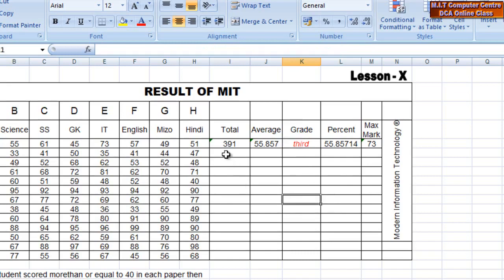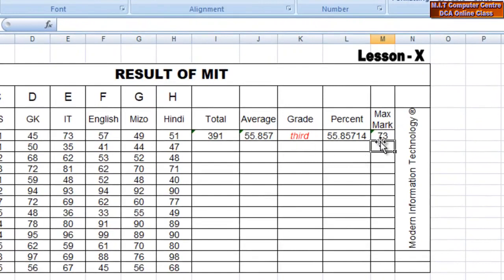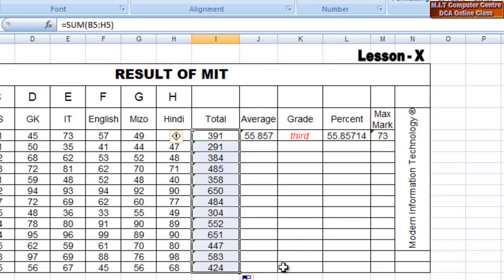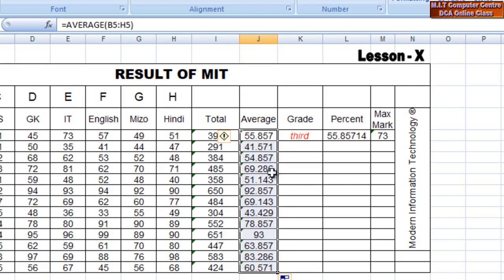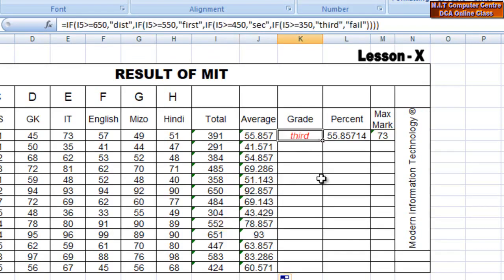Now let's talk about the table. I will introduce you to Excel. We can use this formula. The average formula is B8 through H8. If the grade function is B8 through H8.